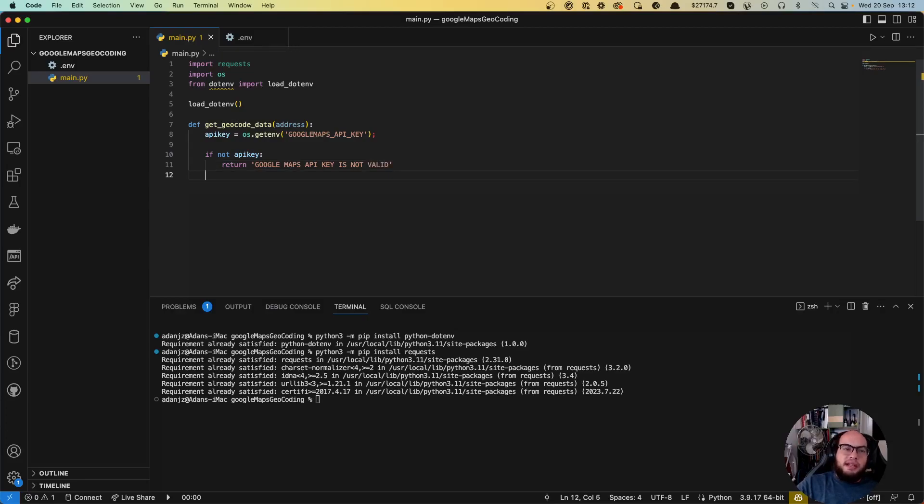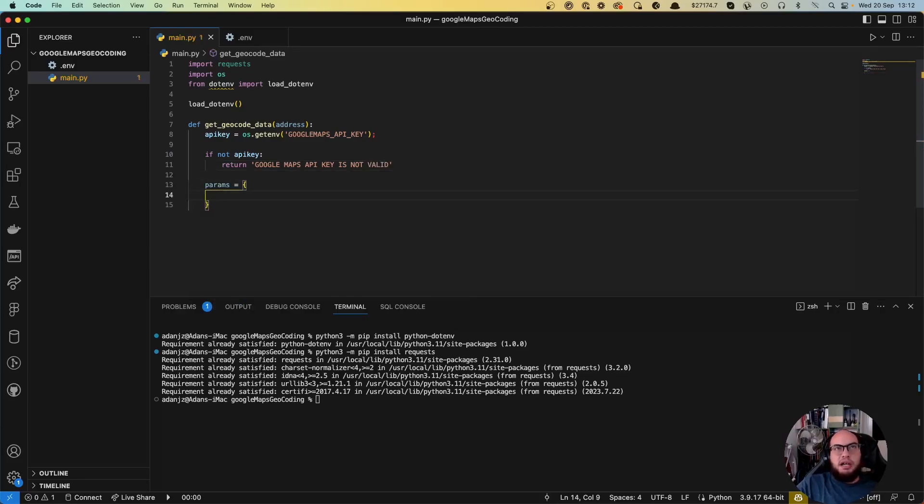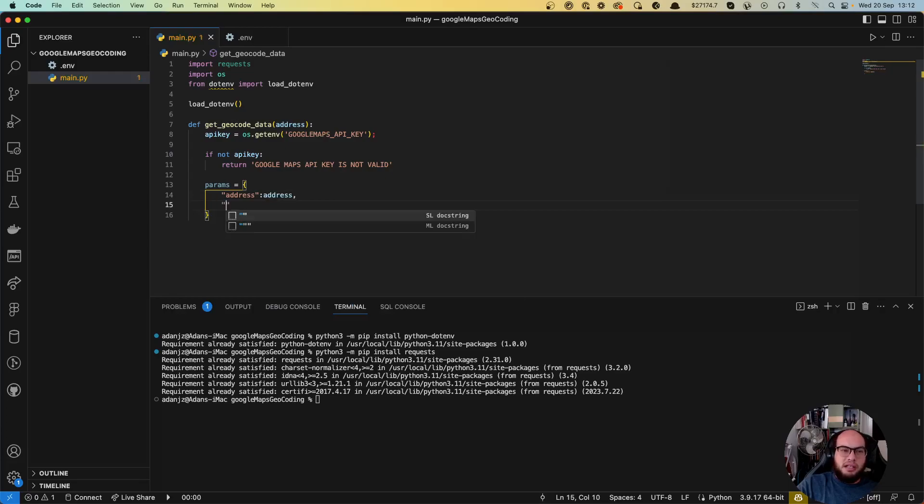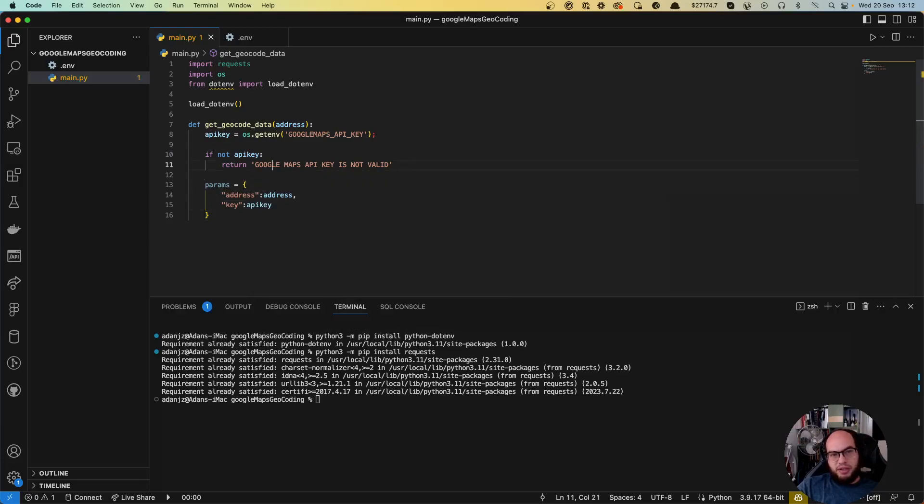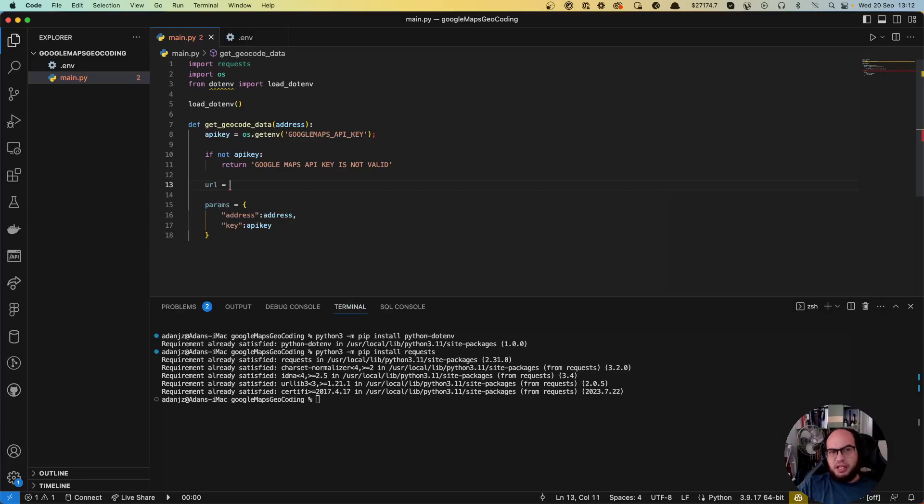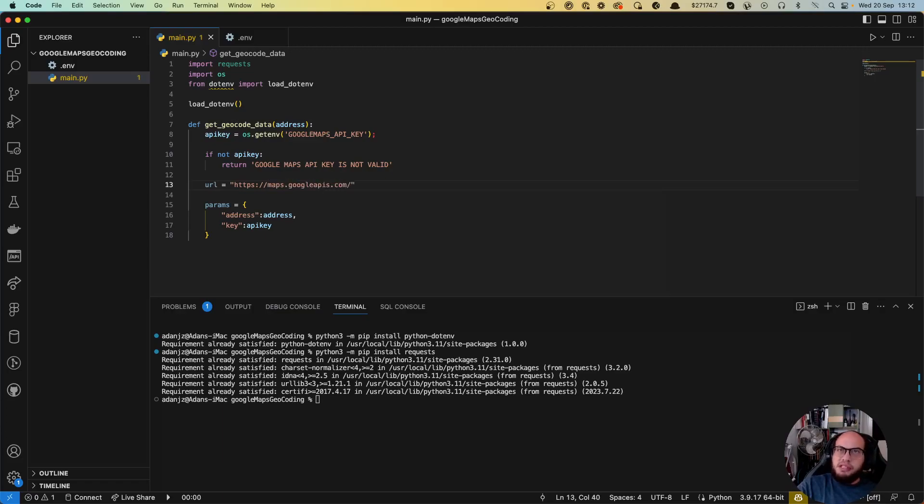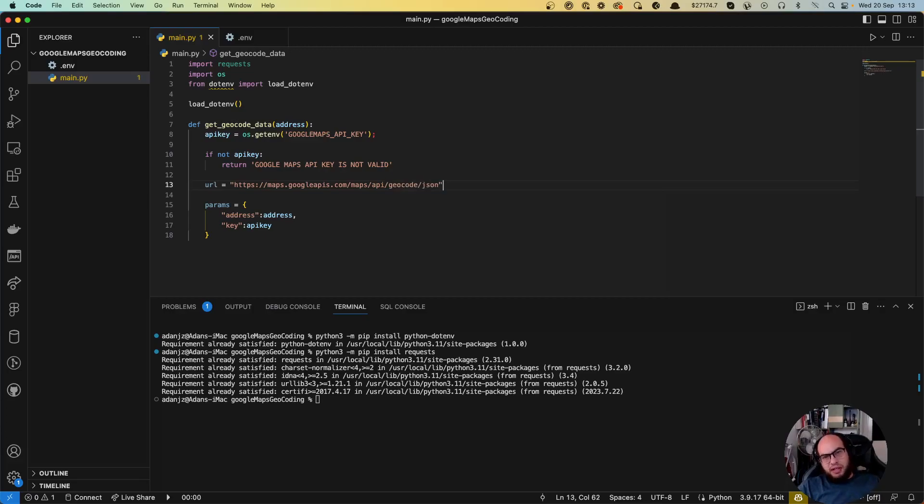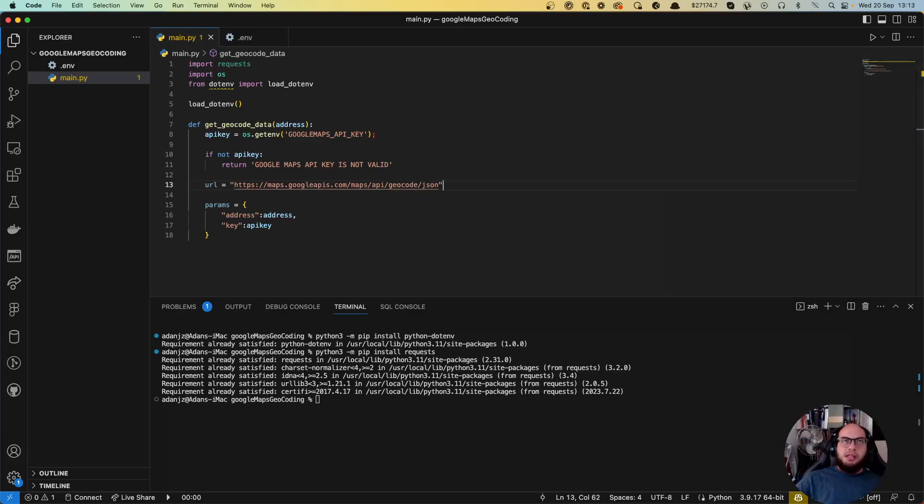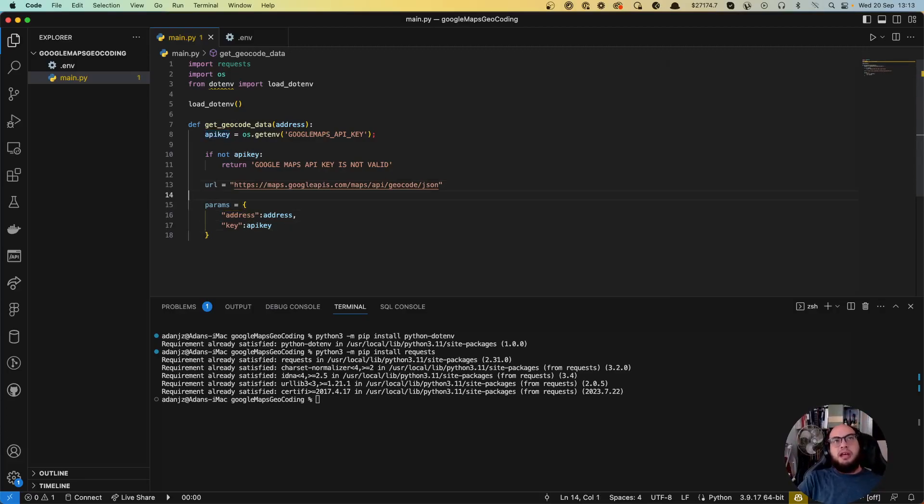Let's then add the parameters. So parameters are the address, which is going to be the address and the API key, which is the key is the API key. We are also missing the URL. I always like to declare the URL before, so if there's a sandbox, it's easy for you to go back and get it. So right now it's https maps.googleapis.com slash maps slash API slash geocode slash json, because right now we're gonna work on json.